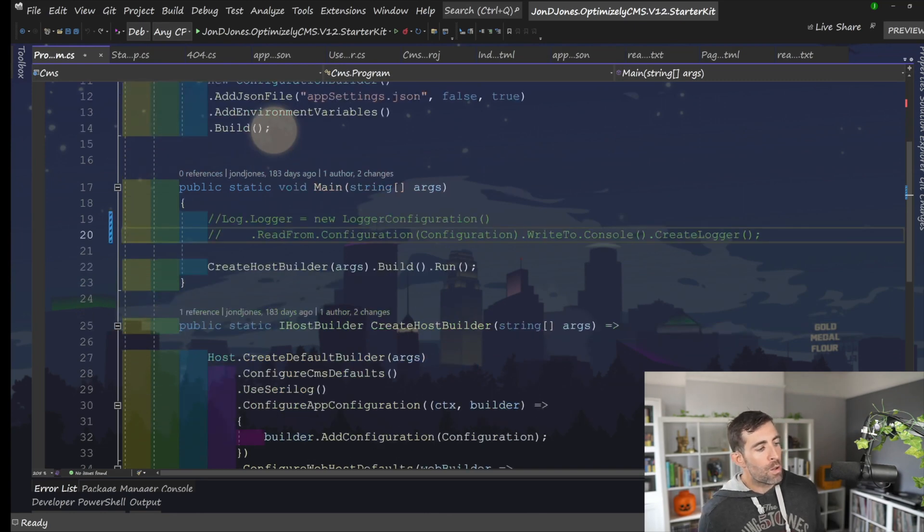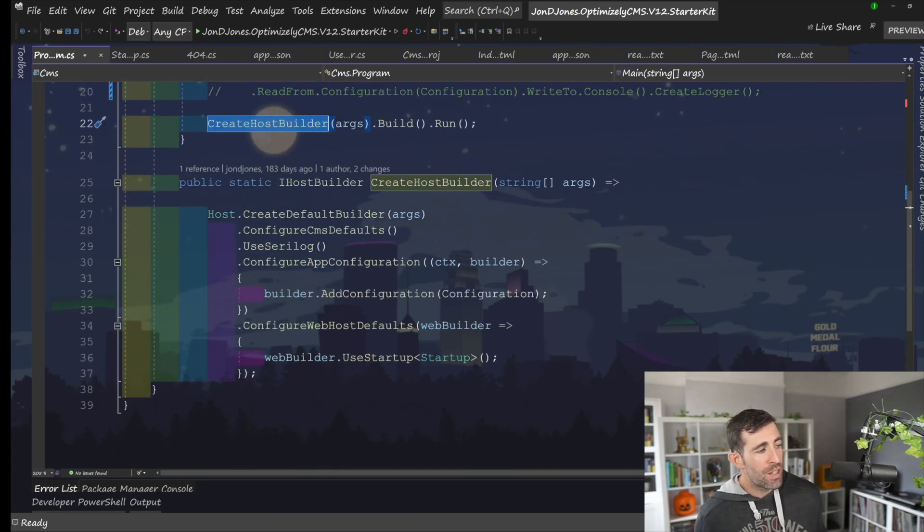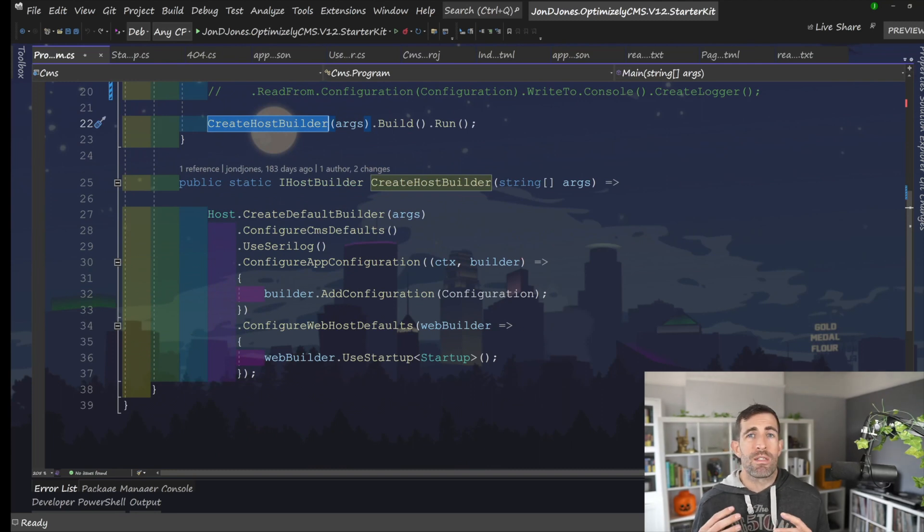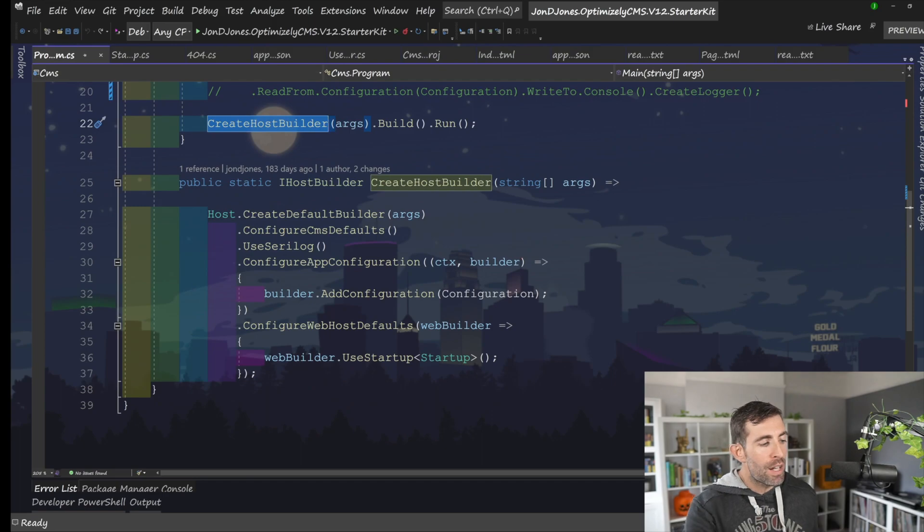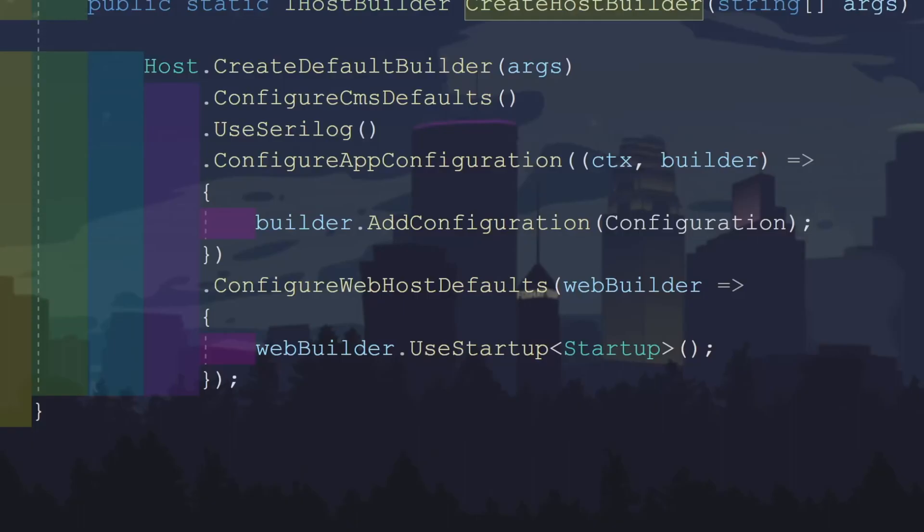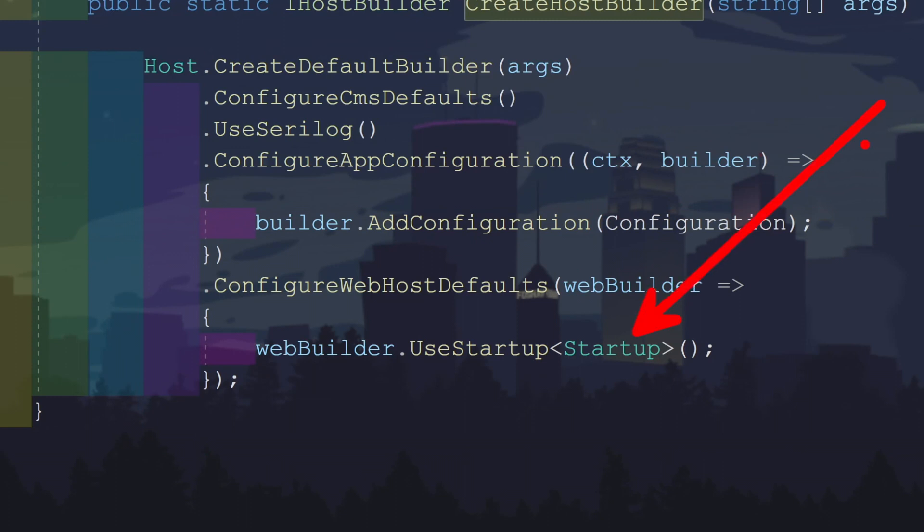I've got this create host builder. And within this method, you can typically add in loads of things around reading environment variables, defining logging providers, stuff like that. However, the mandatory thing that you had to do was define where the website's configuration files lived. And this is done on this bottom line, which we have this configure web host defaults. And we're using this startup and we're passing in this startup class. And it's in this startup class, we're going to give the framework all the instructions it needs to launch our application.